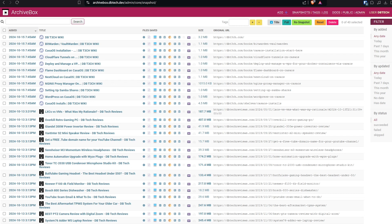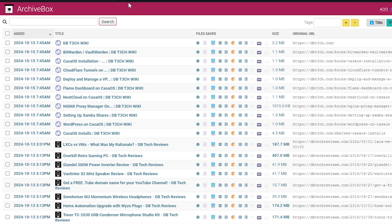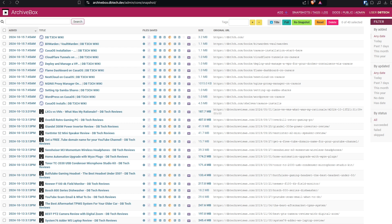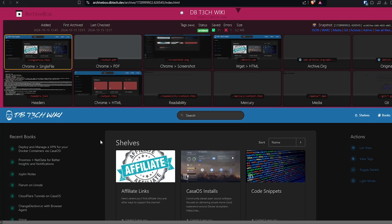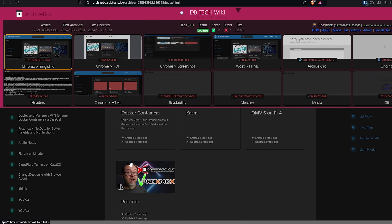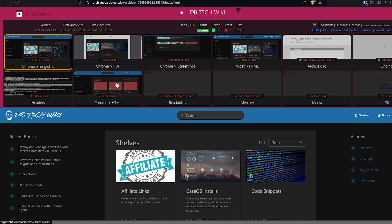So if we take a look at my demo setup of ArchiveBox, we'll see that I've got a few of my own resources archived here. We can see when each URL was bookmarked, the name of the page, the different files that were created for each of the different backups, the backup size, and the URL of the page that was archived. If we click on the title of any of these pages that we've archived, we can see the archived page at the bottom of the screen and all of the different versions of that backup in the top panel.